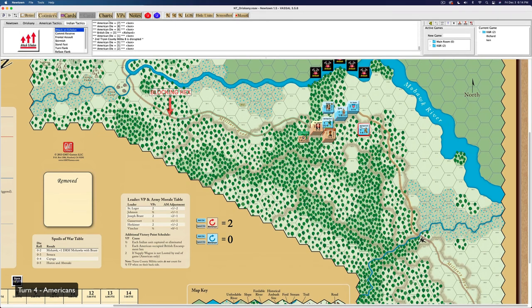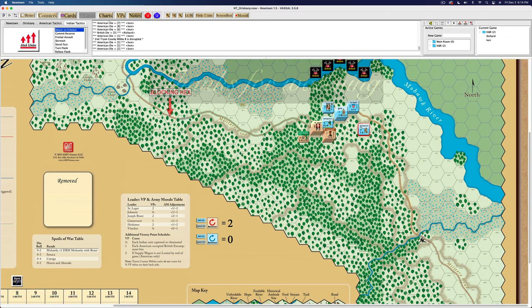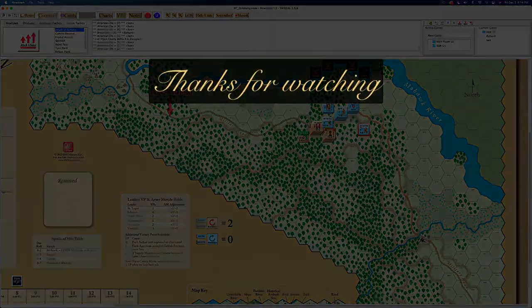Thanks for watching. Our next video presents the conclusion of the Battle of Oriskany.